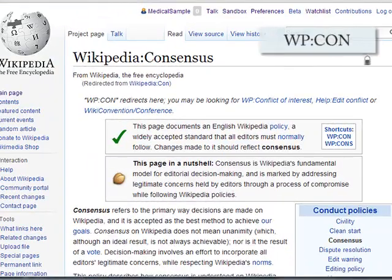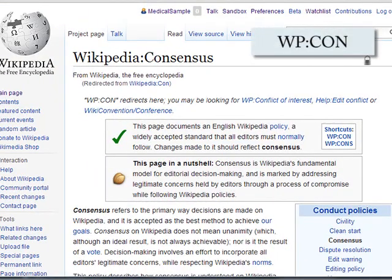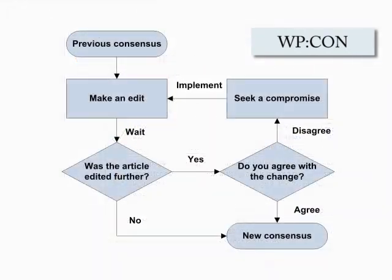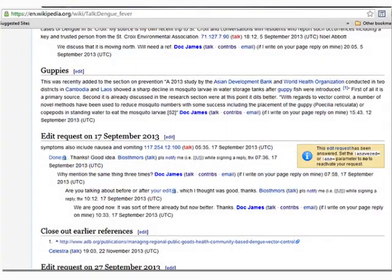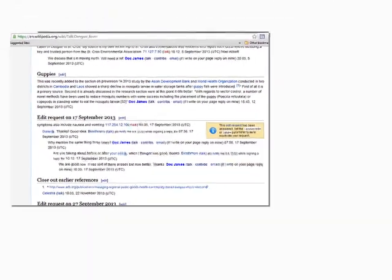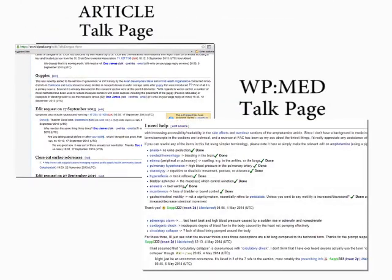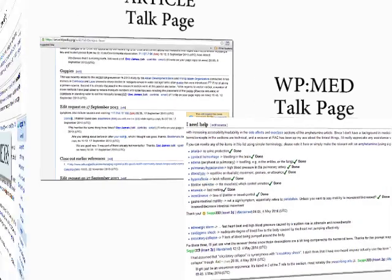On Wikipedia, we favor consensus over rightness. You may see a piece of information that you're positive is wrong, change it with a high-quality reference only to have your edit reversed. This is the Wikipedia method — please don't let it discourage you. When this happens, leave a note on the talk page of the article to try and build a consensus with the other editors. If you aren't able to reach an agreement, come to the WikiProject Medicine talk page for opinions from neutral parties.